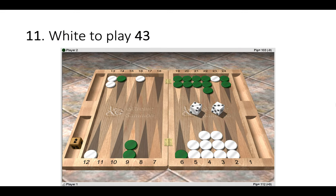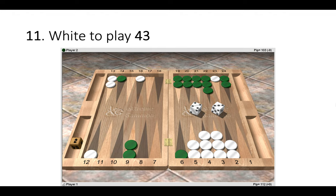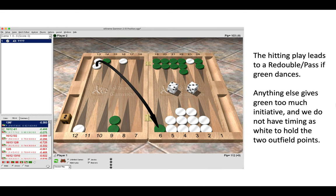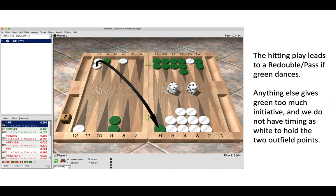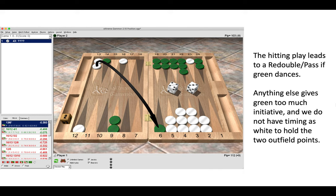Number 11, white has a four-three to play. Now the correct play is 13 to 6, hitting on the six point. Now this is correct because the hitting play leads to a redouble pass if green dances. Anything else besides this gives green too much initiative, and we do not have timing as white to hold the two outfield points. If we play 16 to 12, 4 to 1, then we are going to have to break those points soon anyhow. So here we make the aggressive hitting play and hope that green dances.